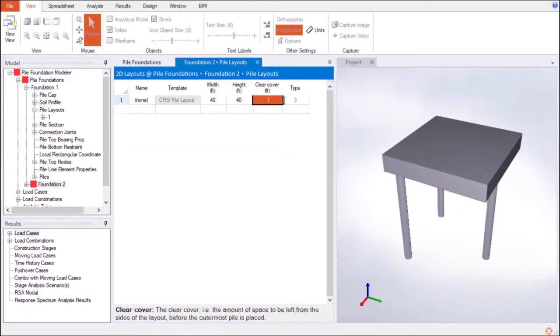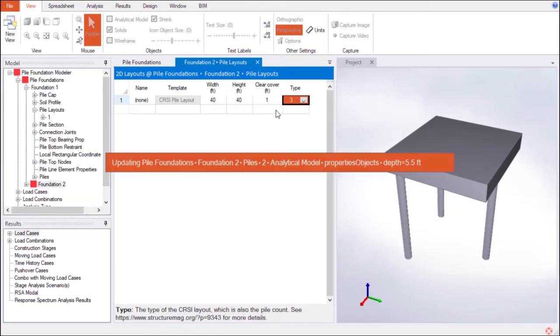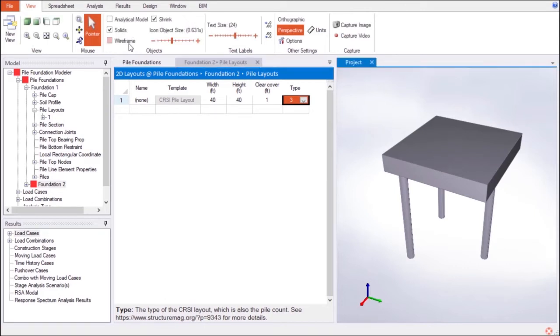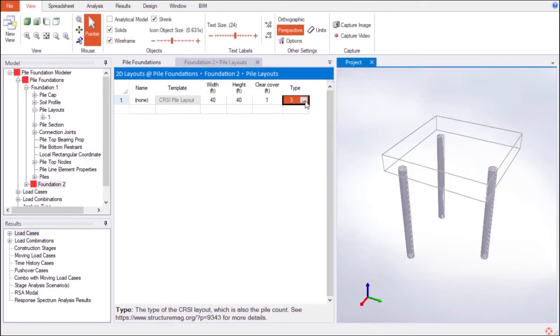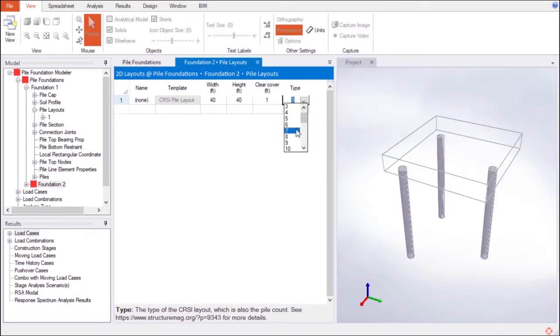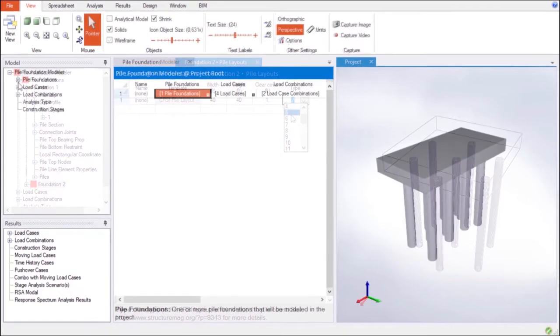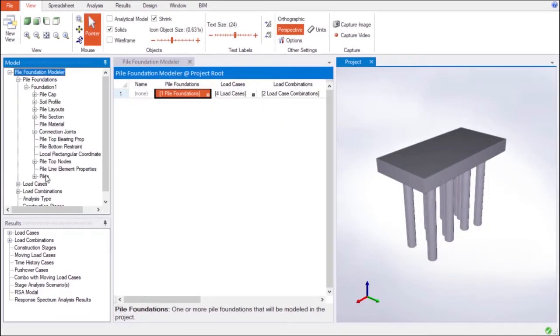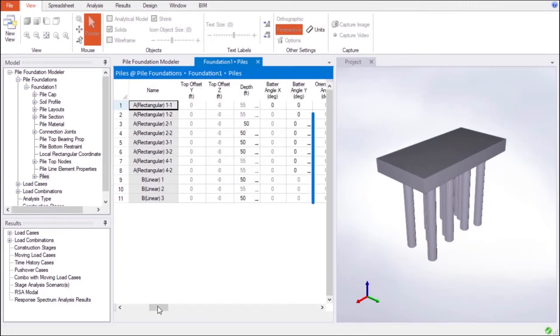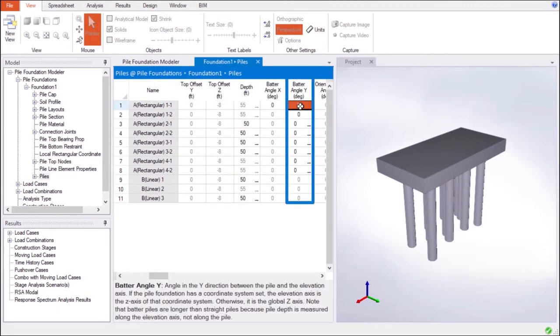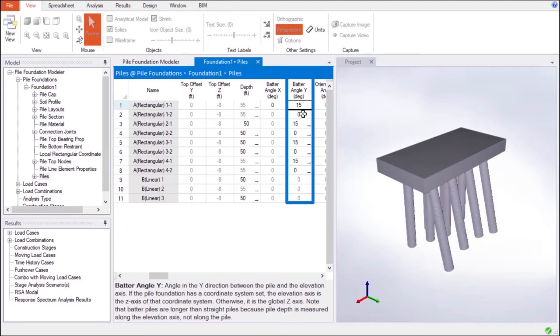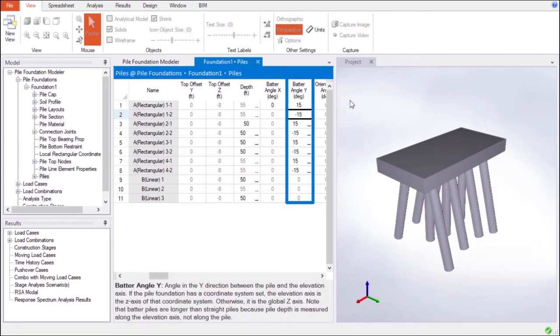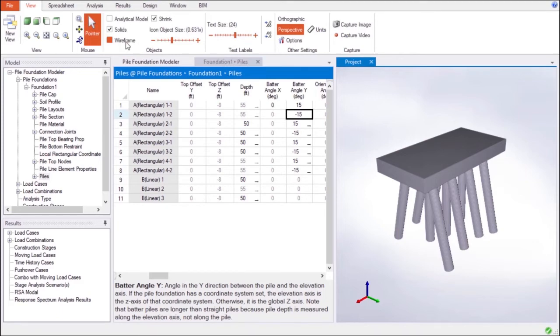The Pile objects used by the modeler can be placed according to user input or custom layouts as proposed by the Concrete Reinforcing Steel Institute. Battered Pile objects can also be generated using the Pile tab in the Model Navigation window. As can be seen, each row here represents a Pile object, and Batter Angle can be defined for each Pile under the Batter Angle Y column.